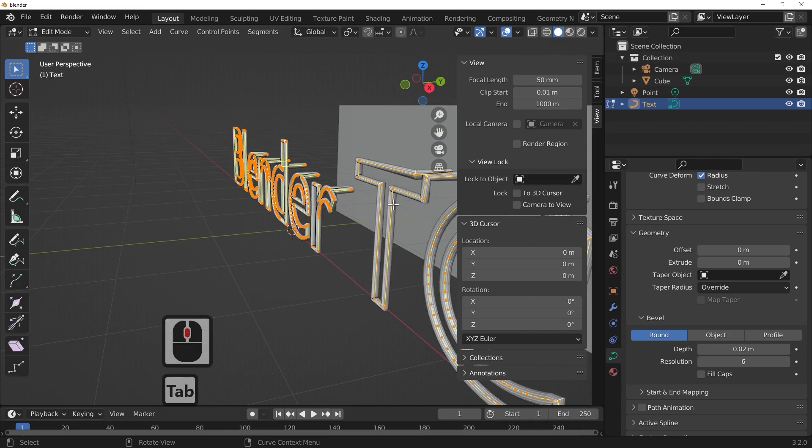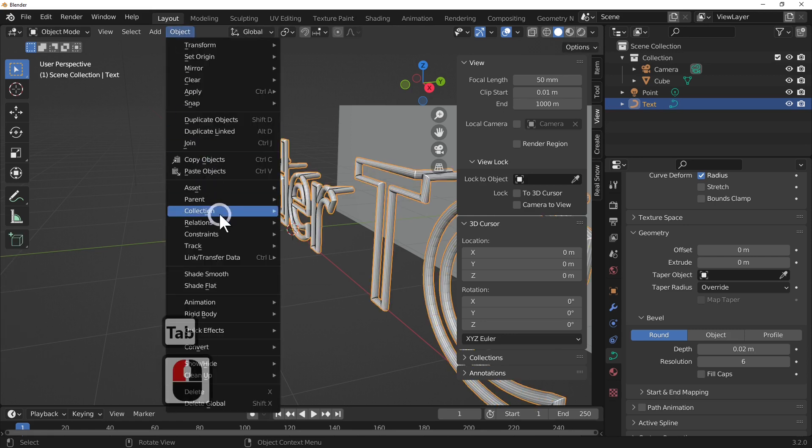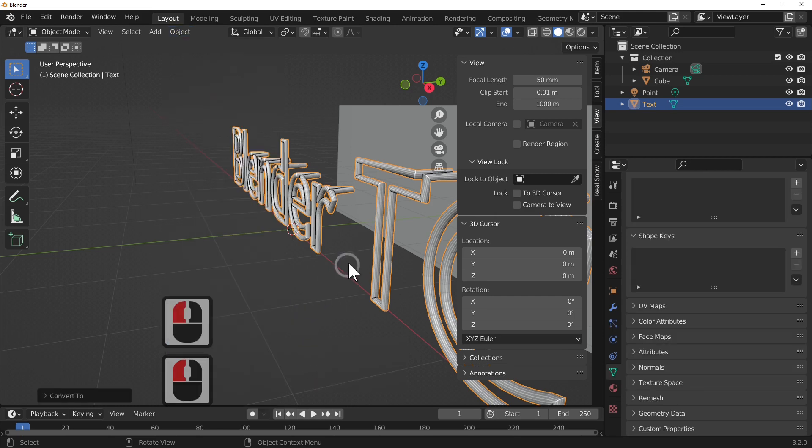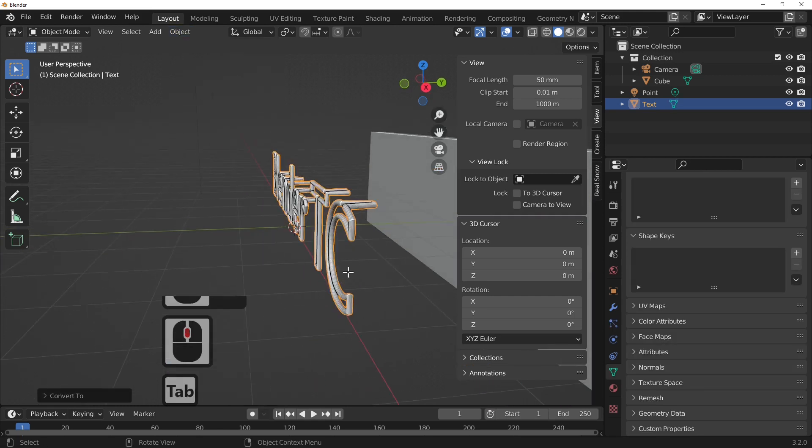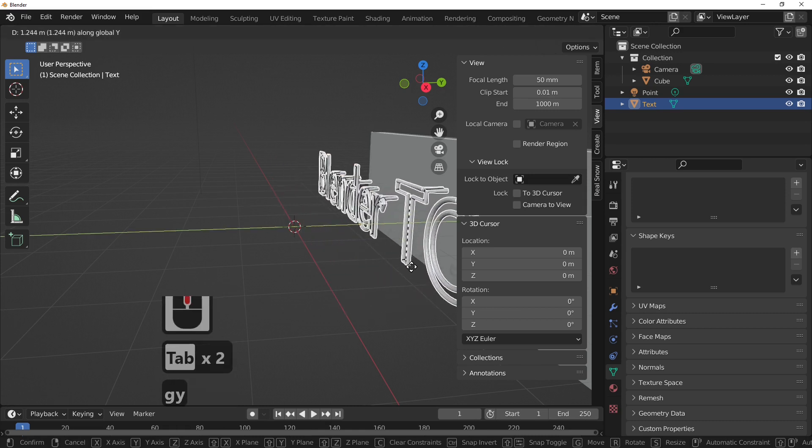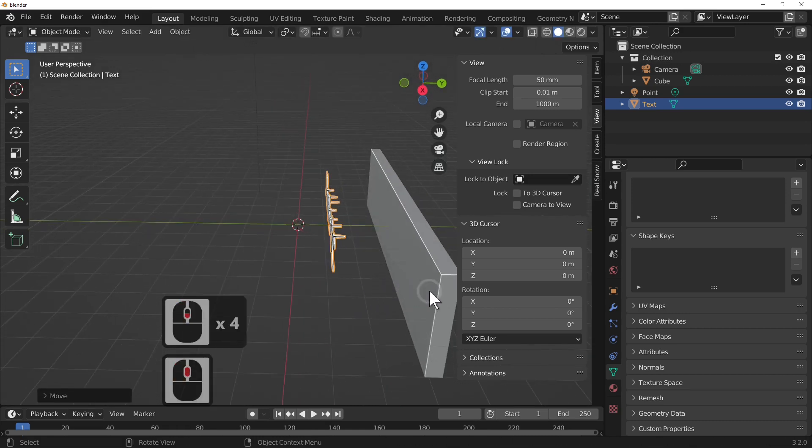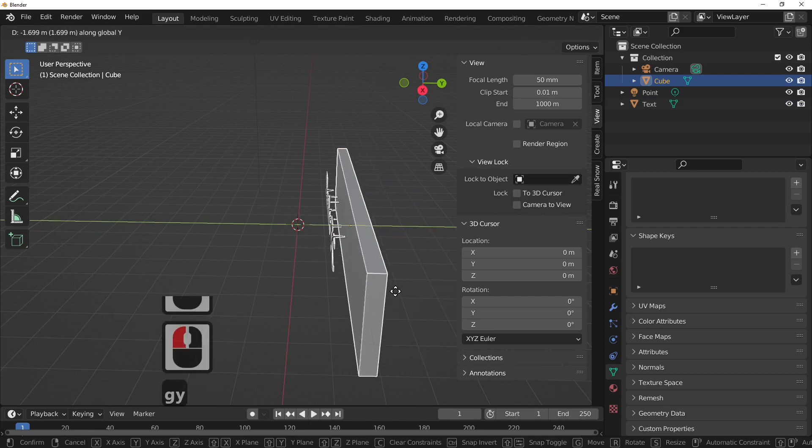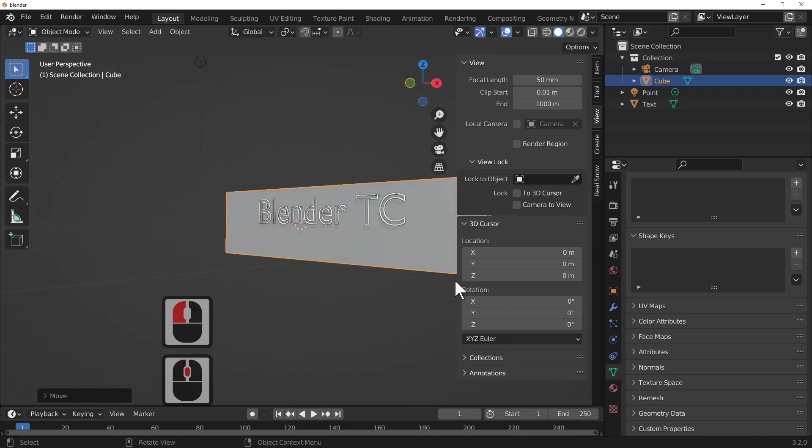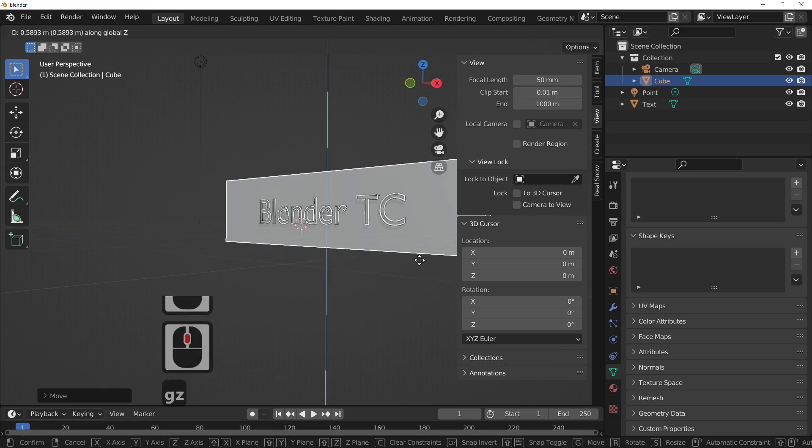But as you can see this is a curved object so we need to change this back, object convert back to a mesh like that, and G and Y just move it back into the wall. I'll move the wall to the text, so I've got my text, G and Z.